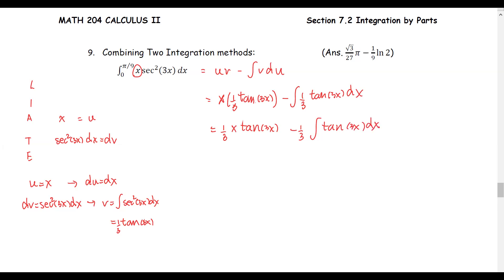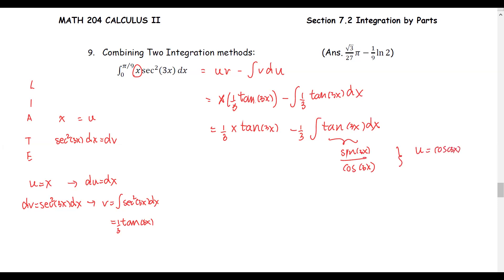To find the antiderivative of tangent 3x, we rewrite it as sine of 3x over cosine of 3x, and then apply u-substitution. We let u equal cosine of 3x, so du equals negative 3 sine of 3x dx by using the chain rule.